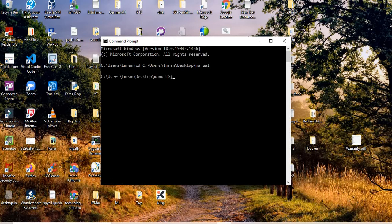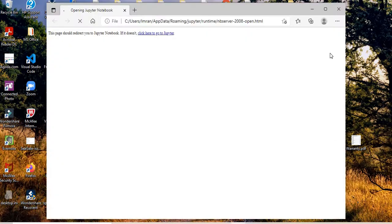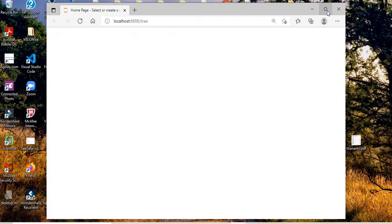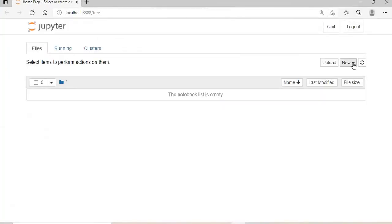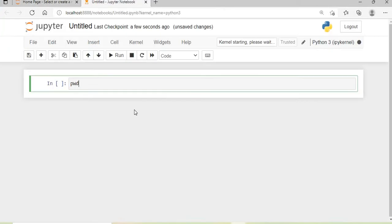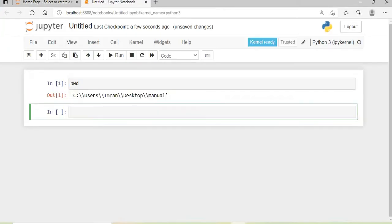Now I'll type jupyter notebook. As you can see, Jupyter Notebook opens in the default library. I'll run pwd, which shows it's opening inside the manual folder.